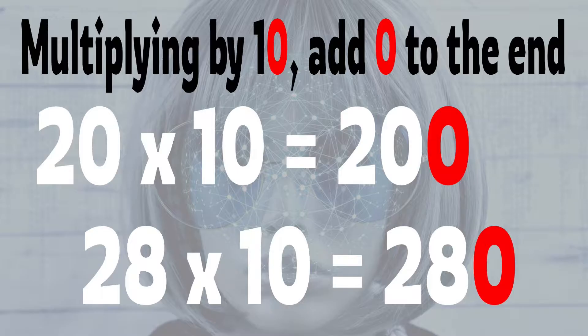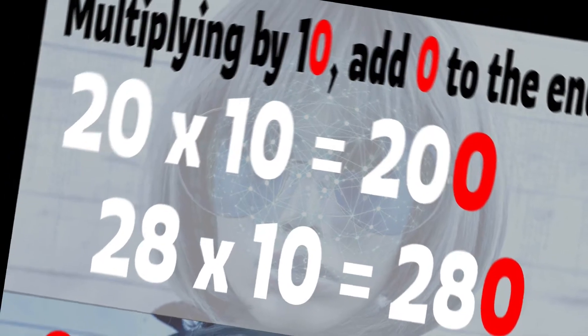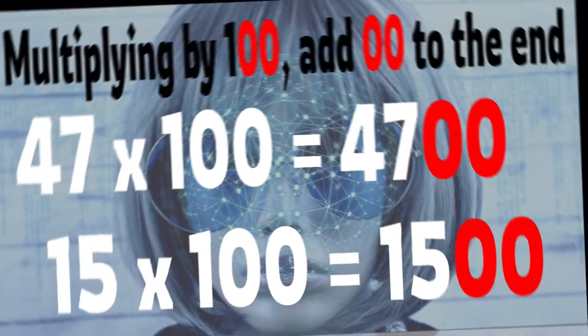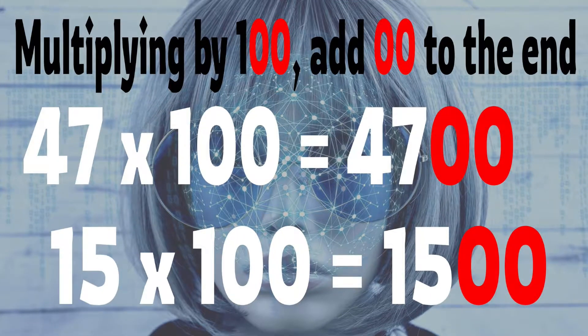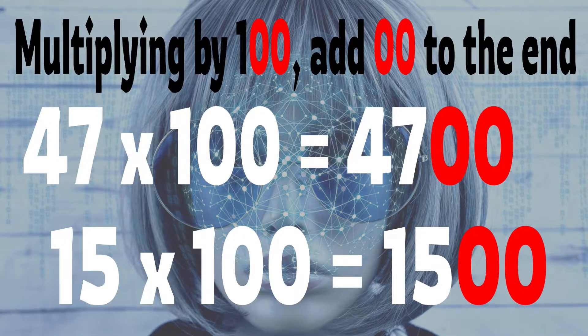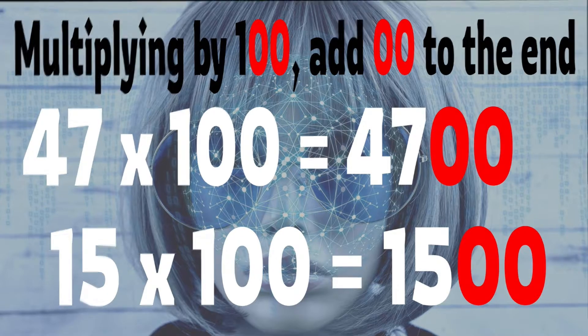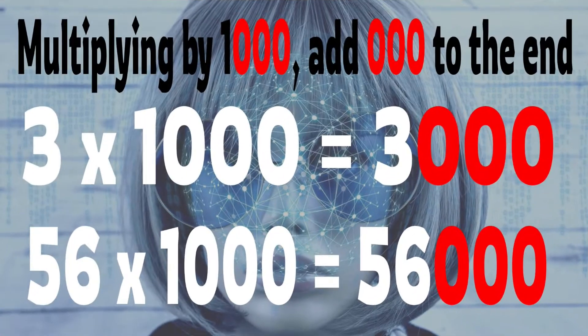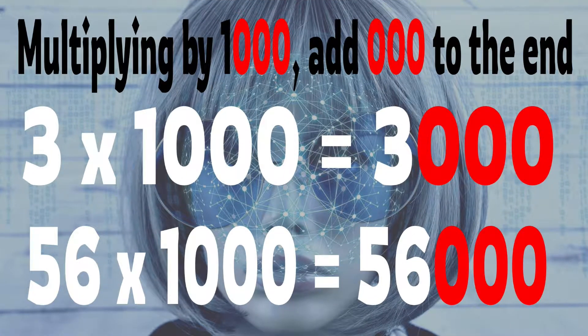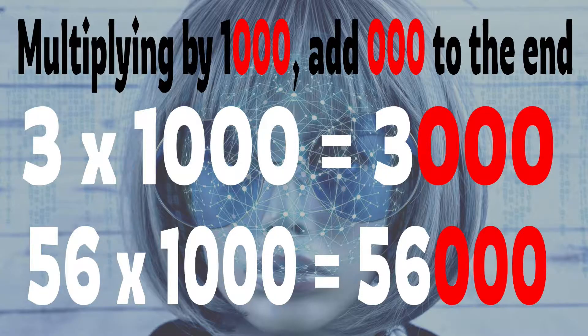When you multiply a whole number by 10, just add a zero to the end. When you multiply a whole number by 100, add two zeros to the end. And yes, you guessed it, when you multiply a whole number by 1000, just add three zeros to the end.